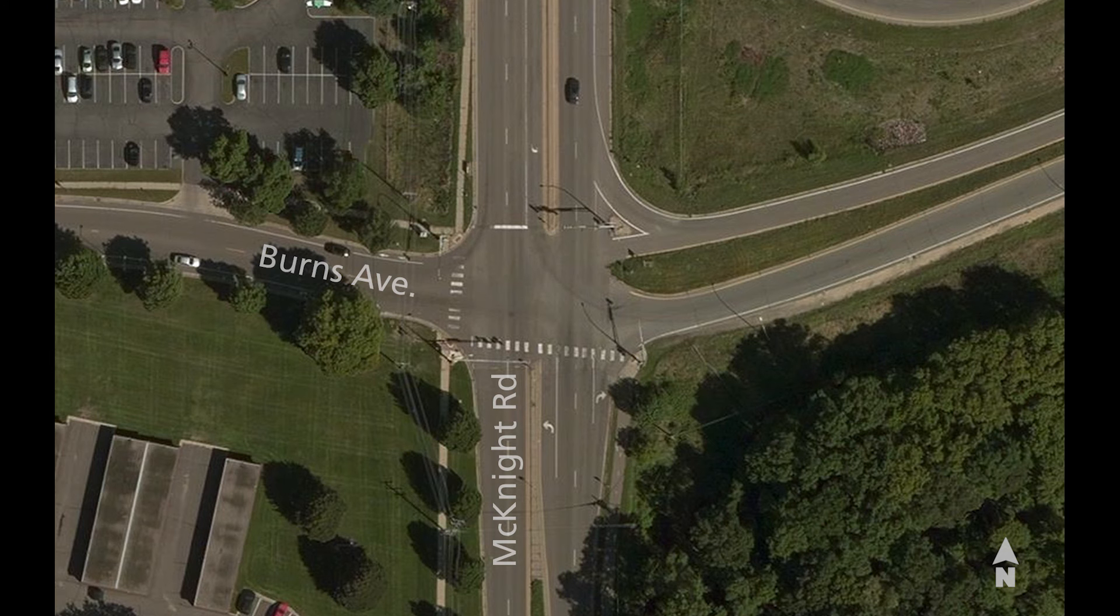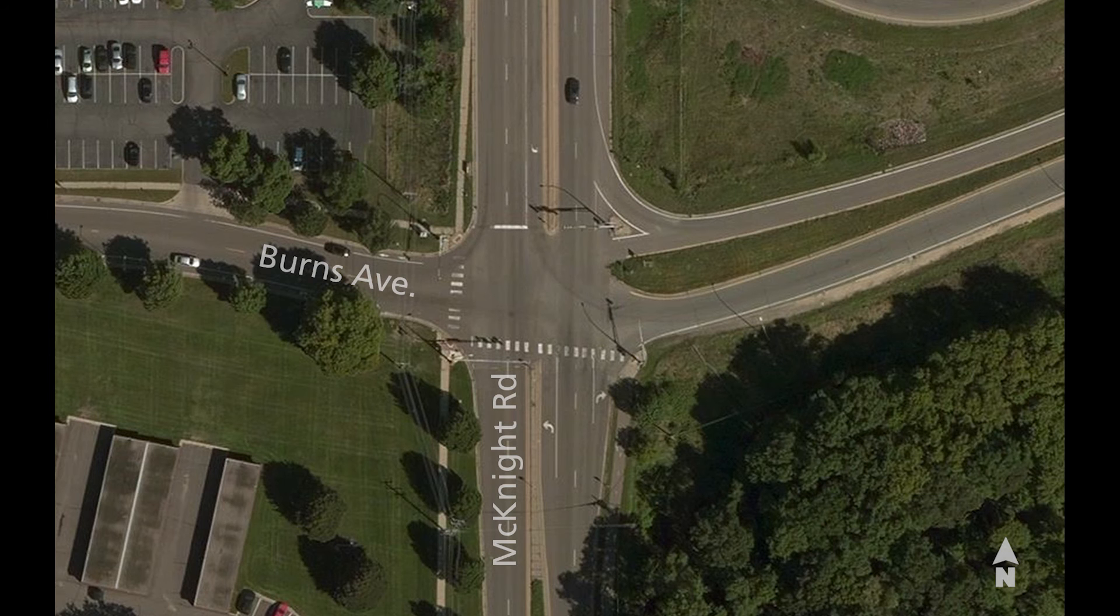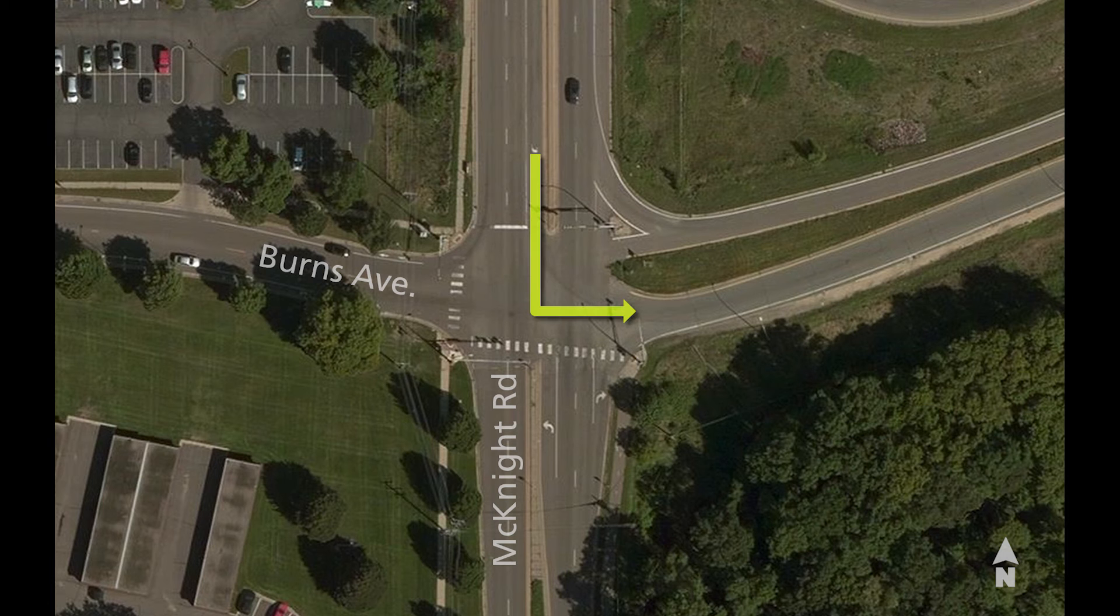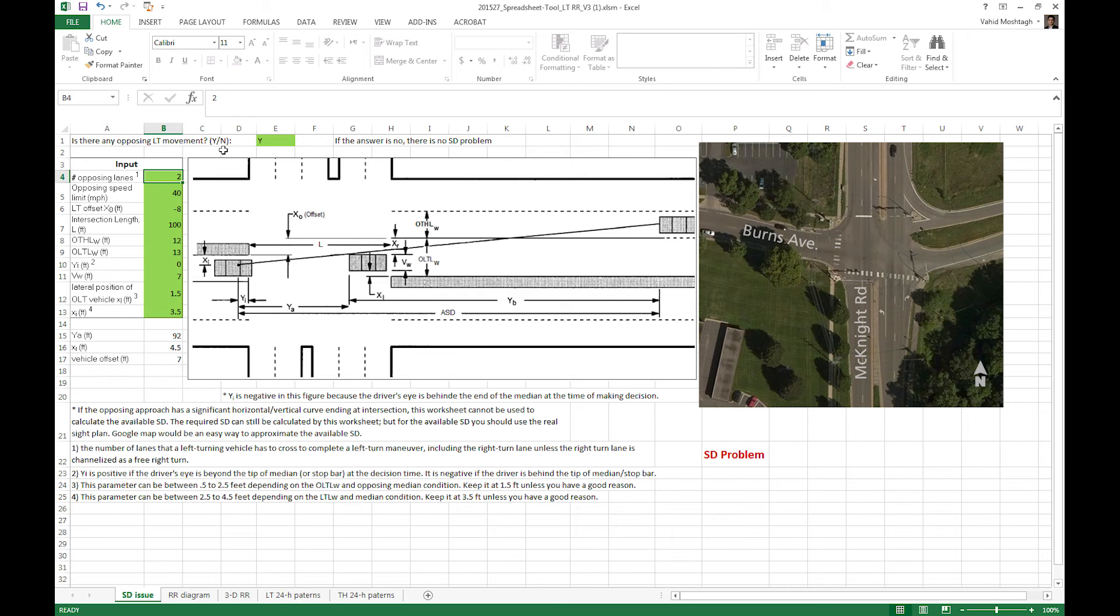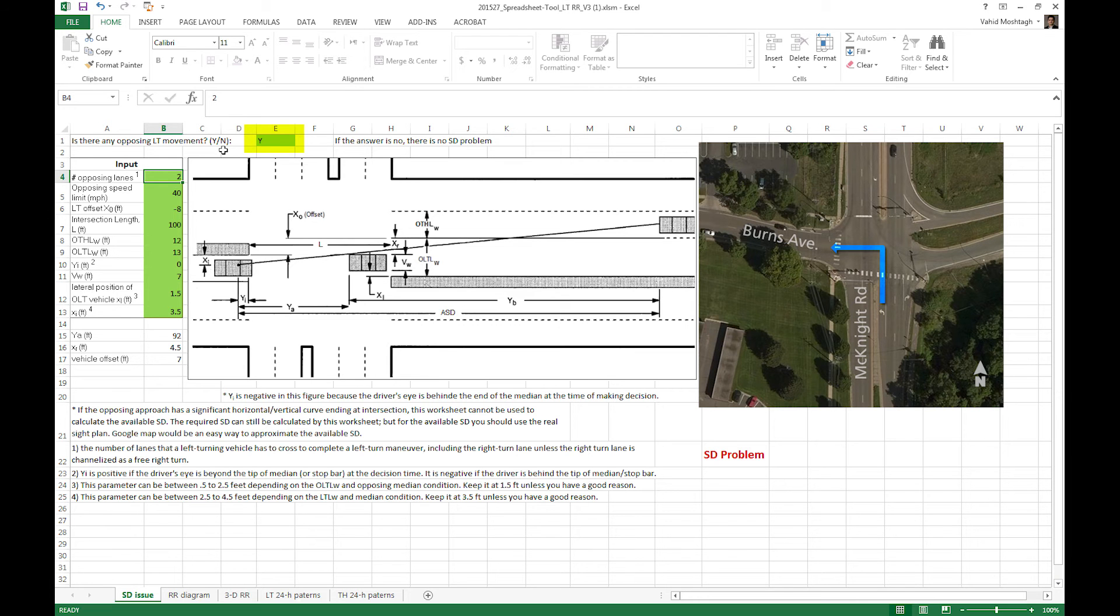For example, I chose this intersection in St. Paul. It's McKnight Road and Burns Avenue intersection. It's a typical intersection and we are specifically interested in South Bond in this example. So let's see what the first question in the tool is. The first question is, is there any opposing left turn movement? And the answer is yes. Because we are interested in South Bond, we do have an opposing left turn movement or lane. So you put Y here.